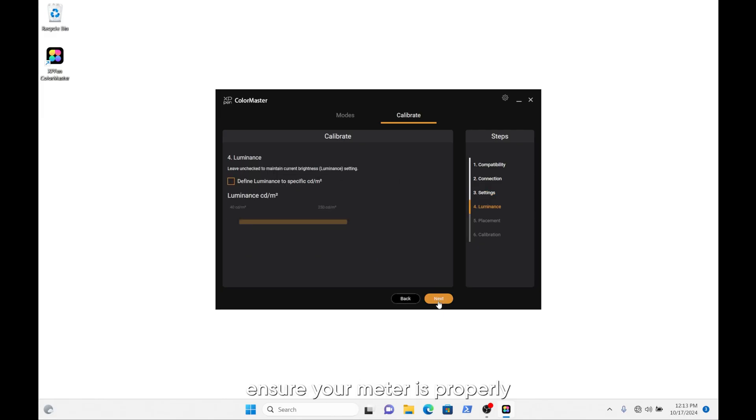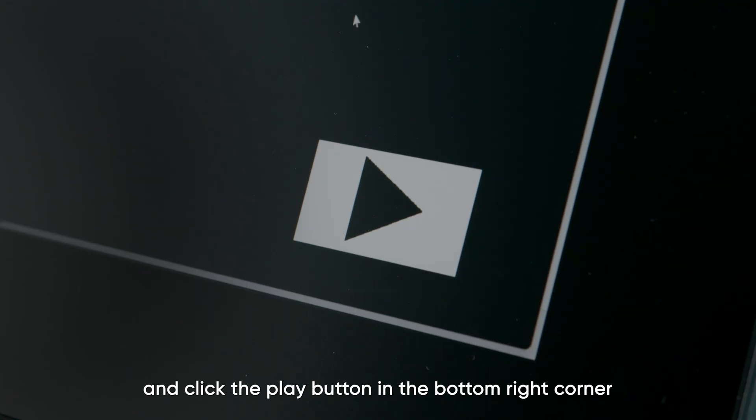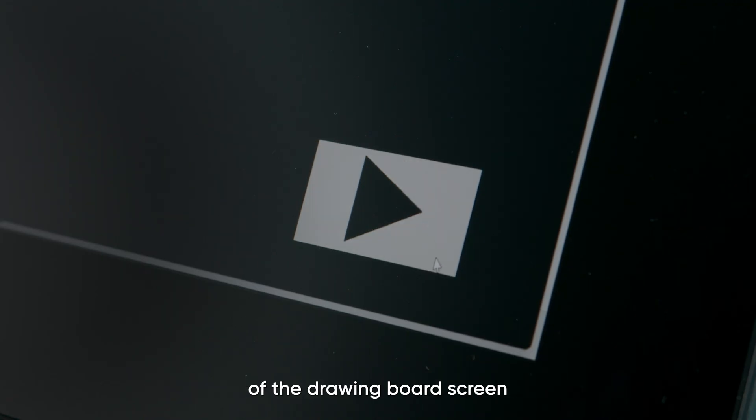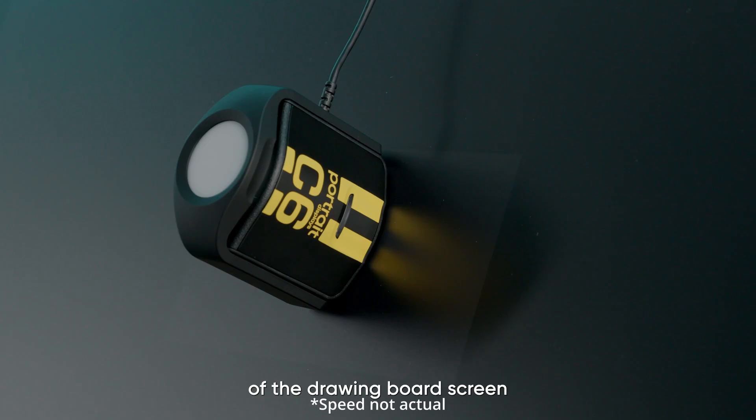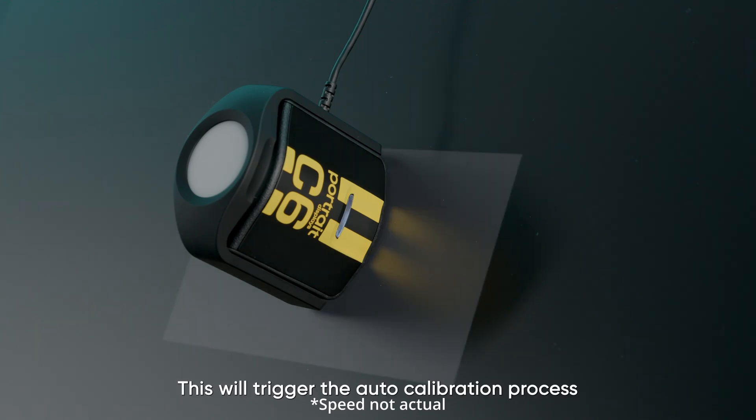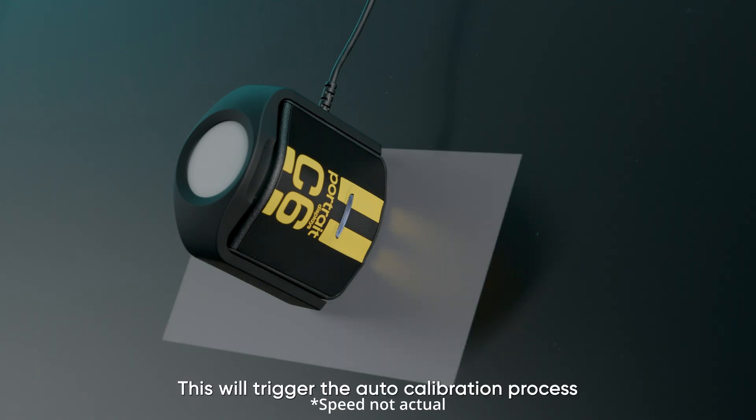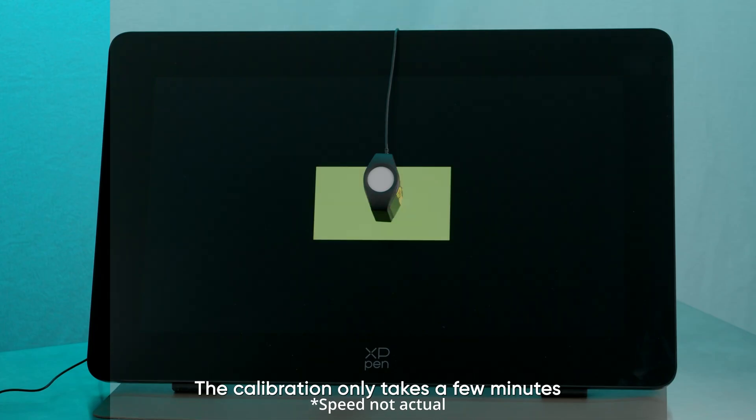After clicking Next, ensure your meter is properly positioned in the center of the display target and click the Play button in the bottom right corner of the drawing board screen. This will trigger the auto calibration process. The calibration only takes a few minutes.